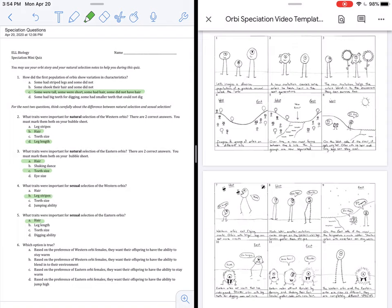In fact, the hair originally, in picture three, was a good mutation because it helped them blend in. But you can see on the west side of the river, the Orbeez do not have hair. So this is also wrong. For C, based on the preference of the Eastern Orbee females, they want their offspring to have the ability to stay warm. If you look at picture 11, that shows the Eastern Orbee females choosing hairy males. Hair would help them to stay warm. So that is why we are going to choose C as our correct answer.